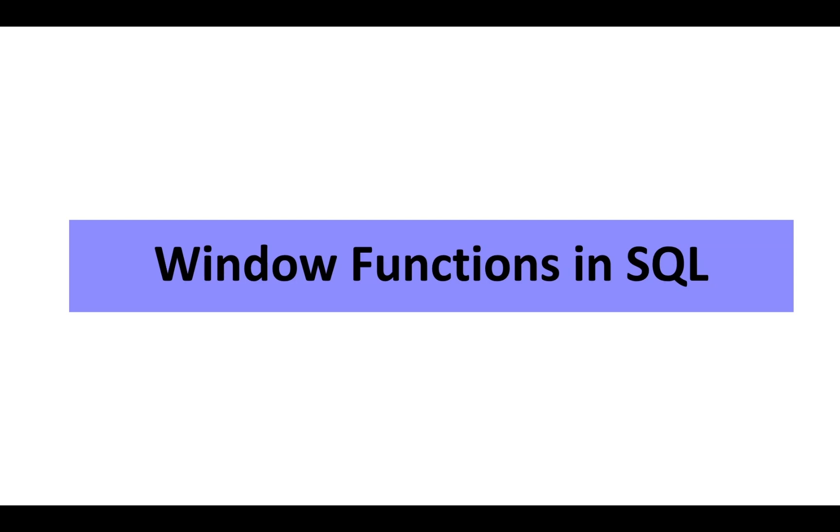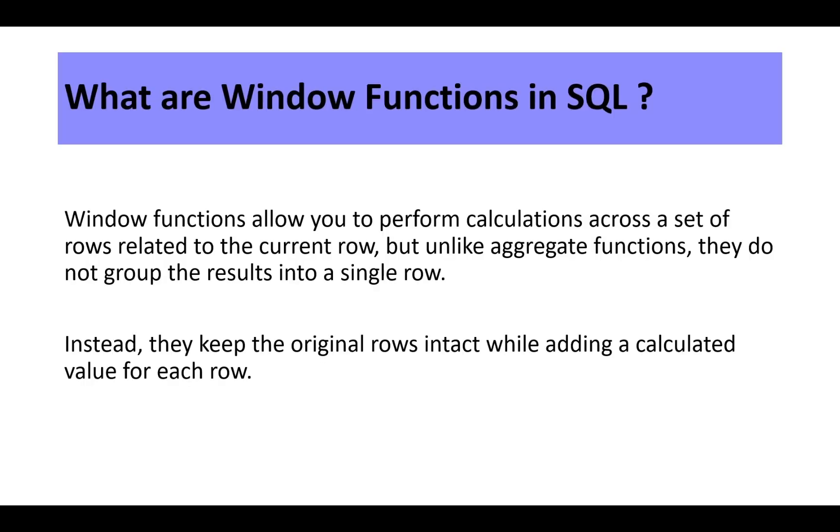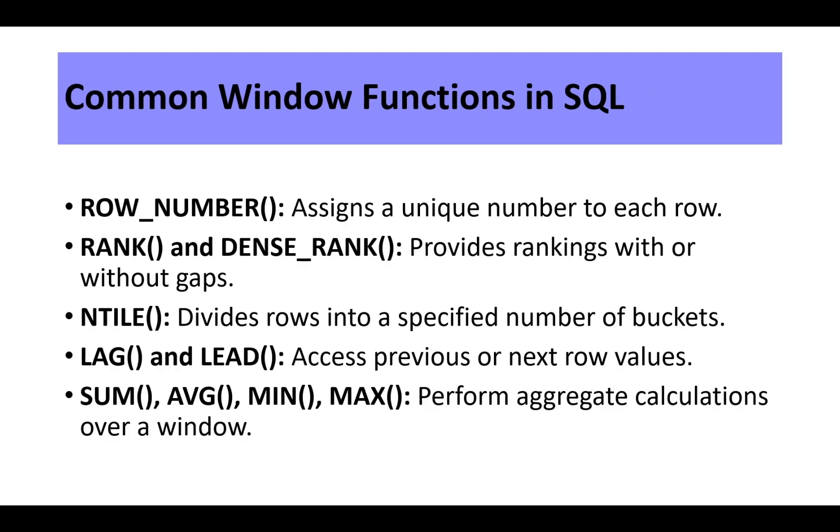In SQL, the window is a subset of rows that the function uses for calculation for the current row. This window gives the context, a set of rows needed for a specific calculation for each row without collapsing into groups like aggregate functions. Window functions allow you to perform calculation across a set of rows related to the current row. But unlike aggregate functions, they do not group the results into a single row. Instead, they keep the original rows intact while adding a calculated value for each row.